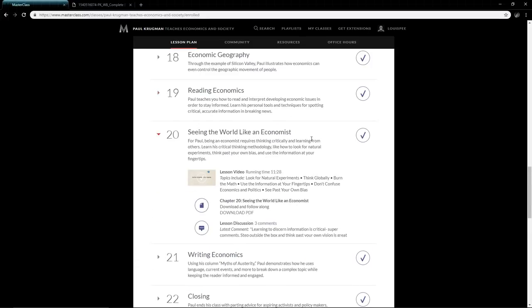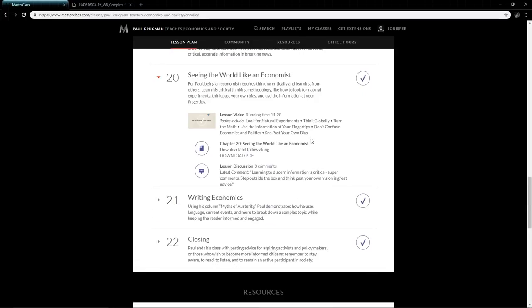Seeing the world like Paul Krugman—aka seeing the world like an economist. These guys, as much as they're in suits and all those things, they do definitely know how to think critically. They learn from others, they have methodologies in place that ultimately allow them to earn the big bucks. But really it's about seeing the world and thinking about the world like an economist. Very good lesson.